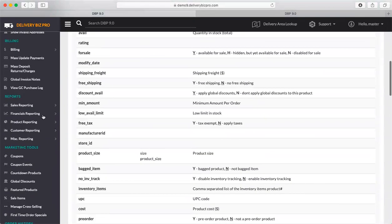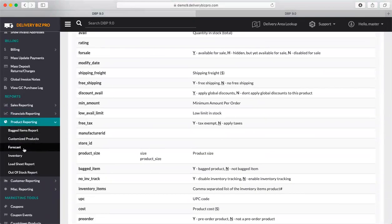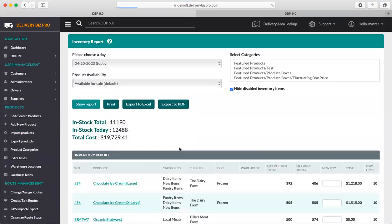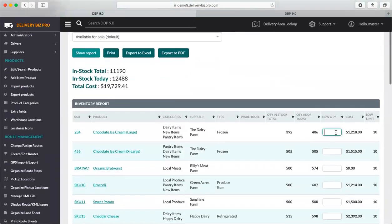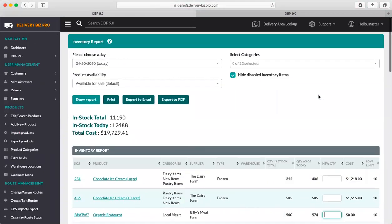You'll also see that under Reports, then Product Reporting, then the Inventory Report — this is another area that you could update inventory if you wanted to through this new quantity column. And this allows you to search on a certain date range, certain categories, or product availability.